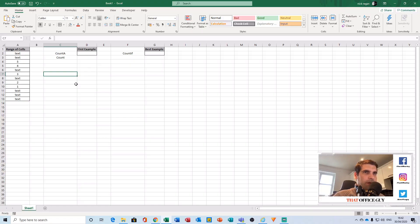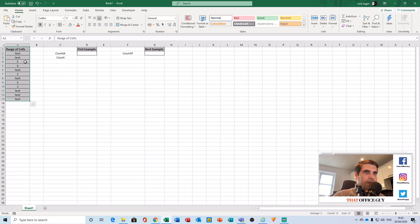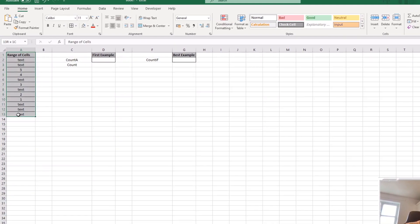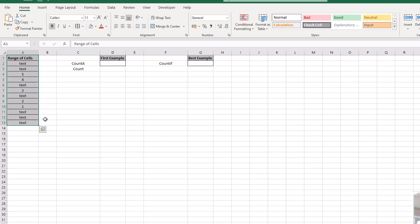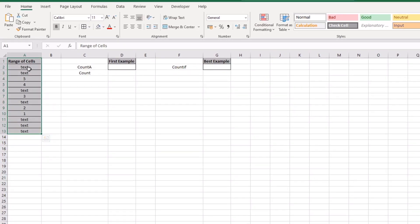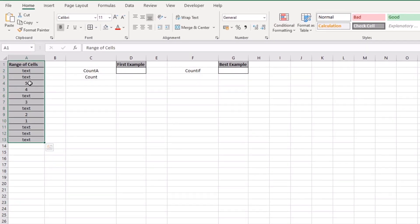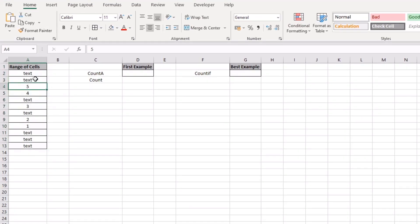The first thing that we're going to do is have a data set like this one here. So for example, I've just mocked up a small little table which contains both numbers and text and I'm going to give you two examples.